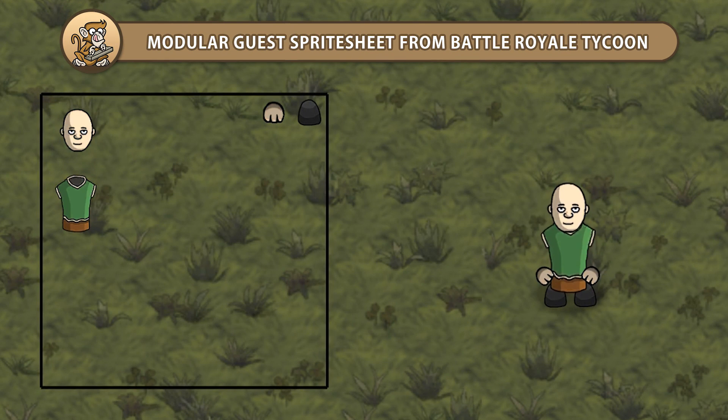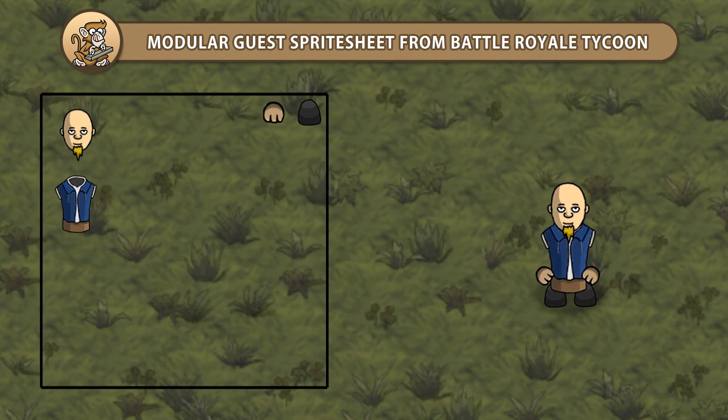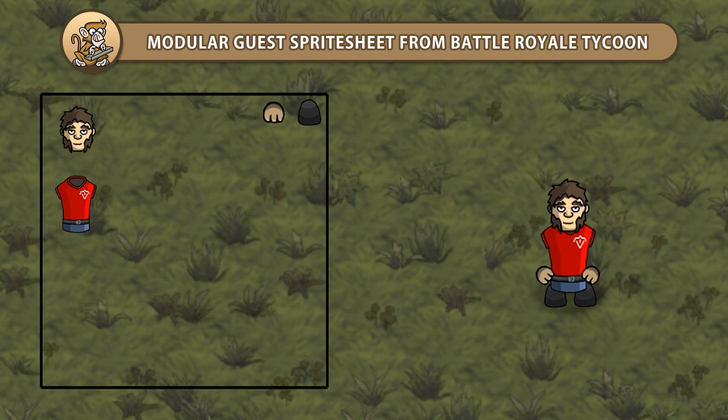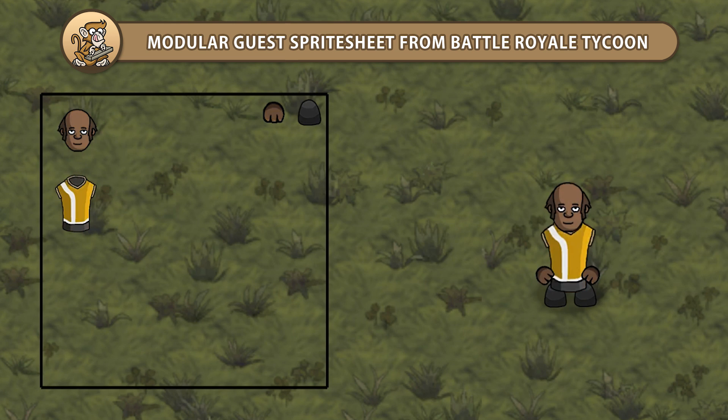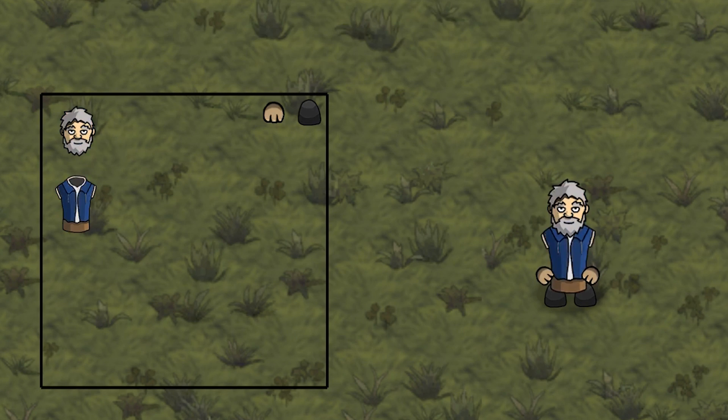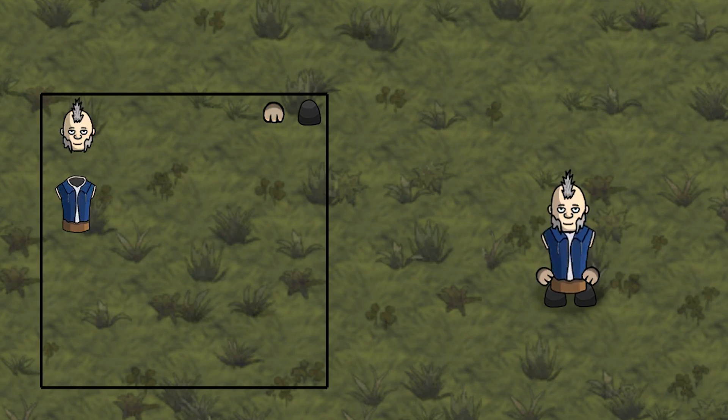Hello and welcome, I'm your CodeMonkey and in this video we're continuing to create modular sprite sheets as used in Battle Royale Tycoon. We're going to further increase the randomization of our characters by adding skin color. Let's begin!